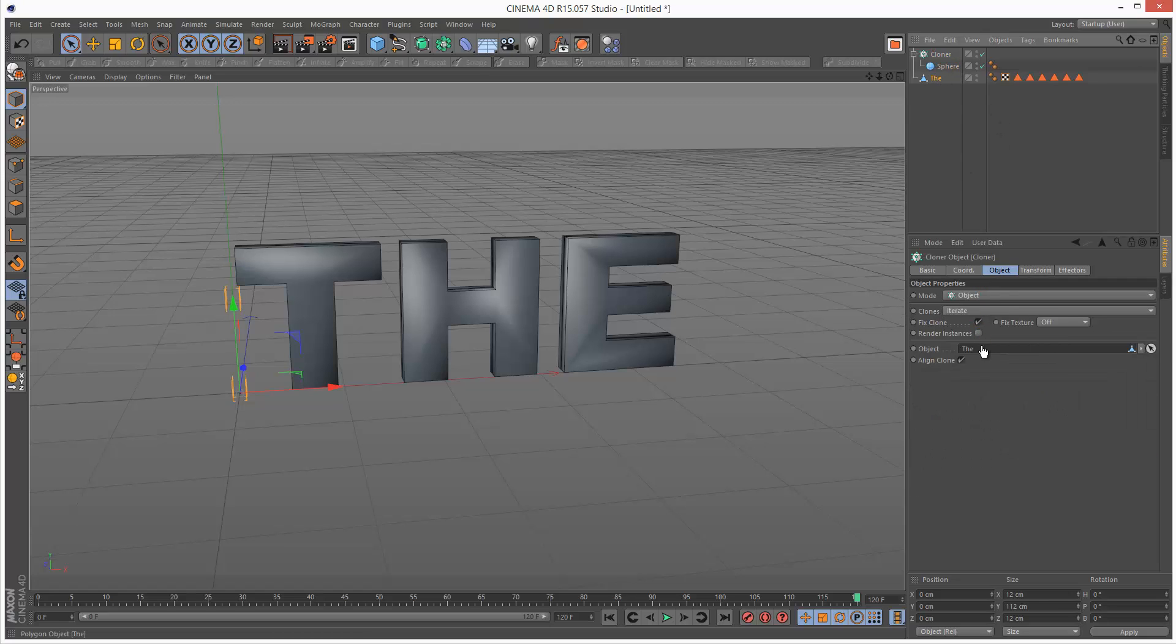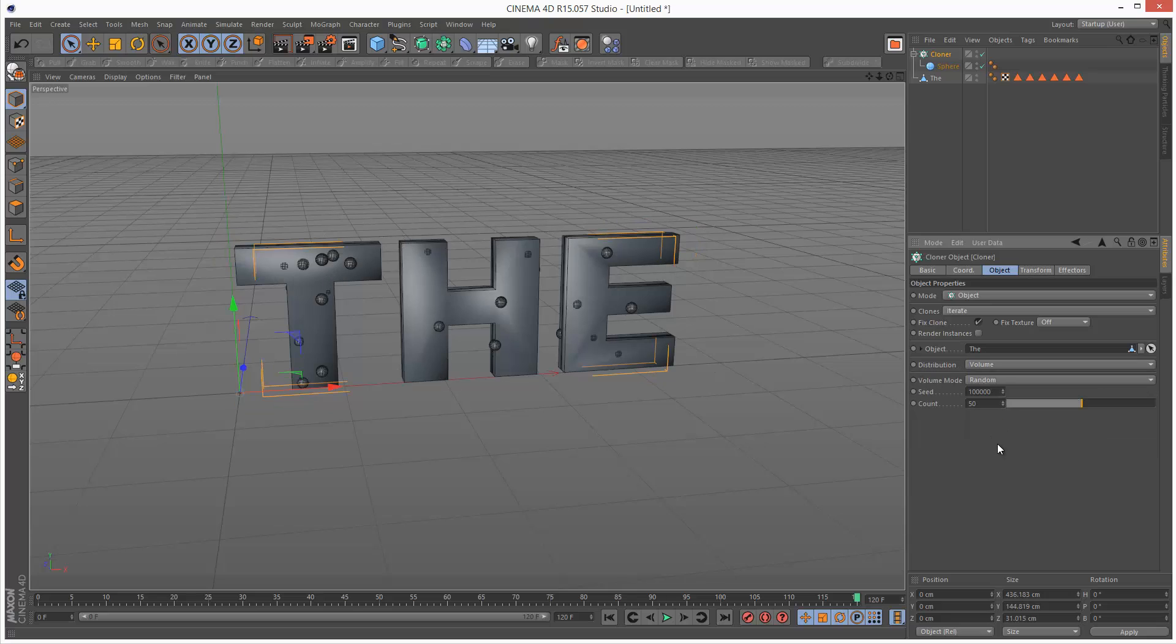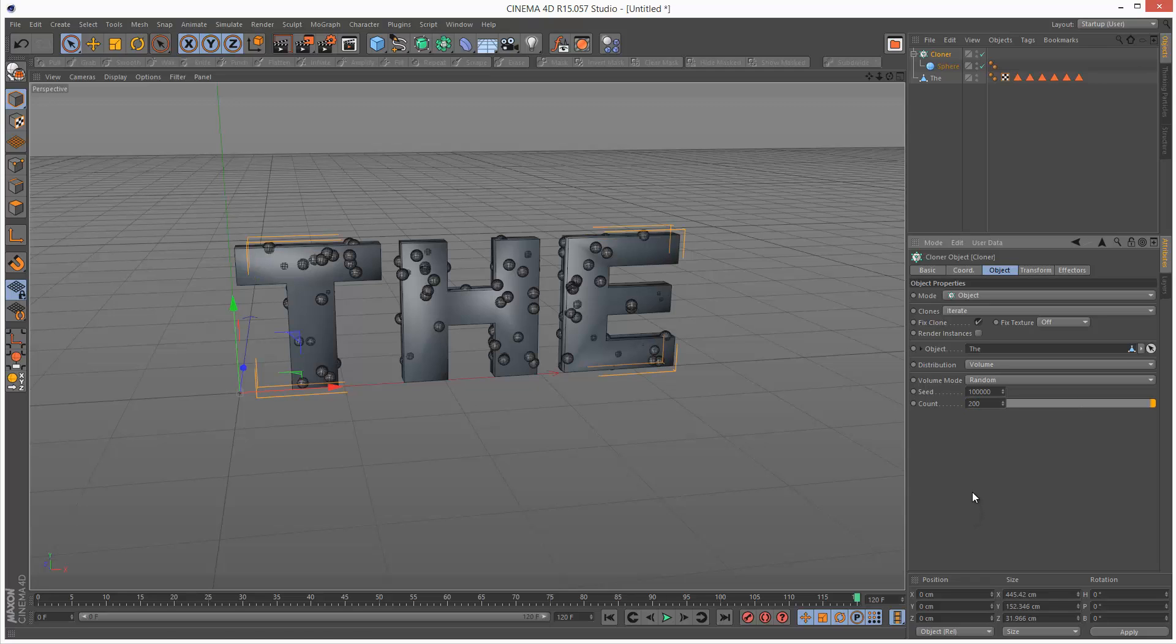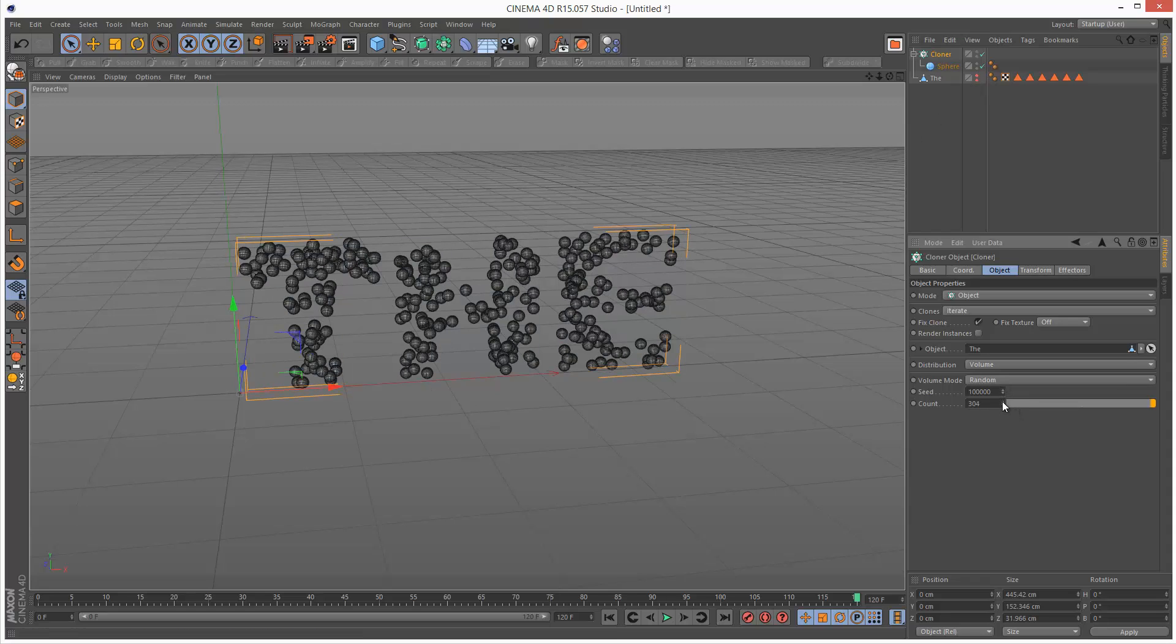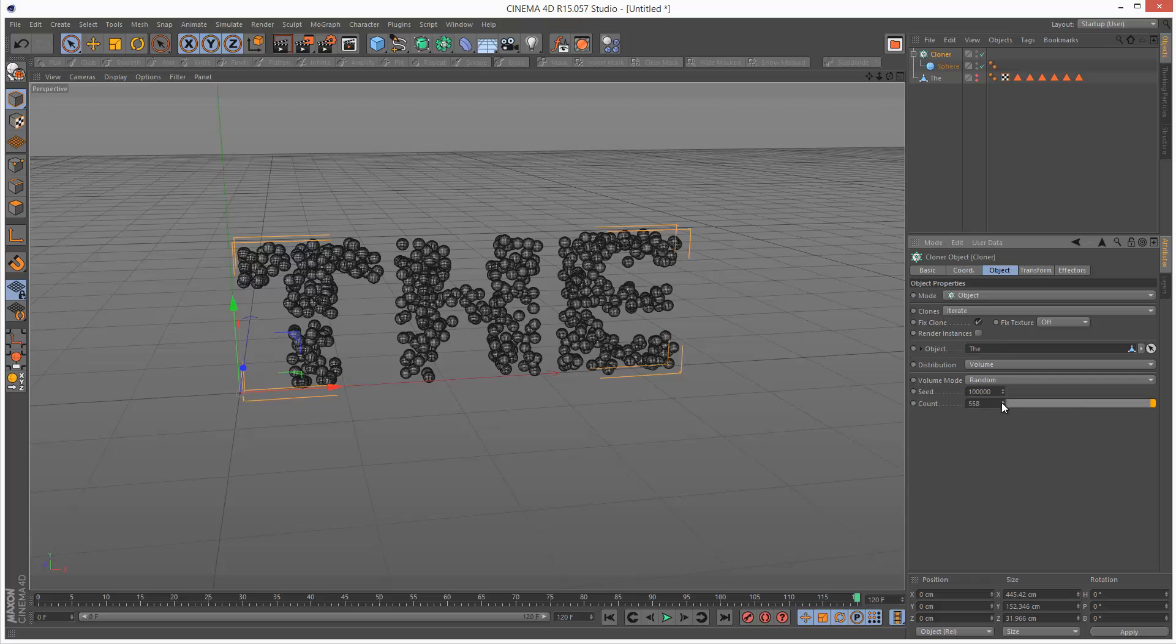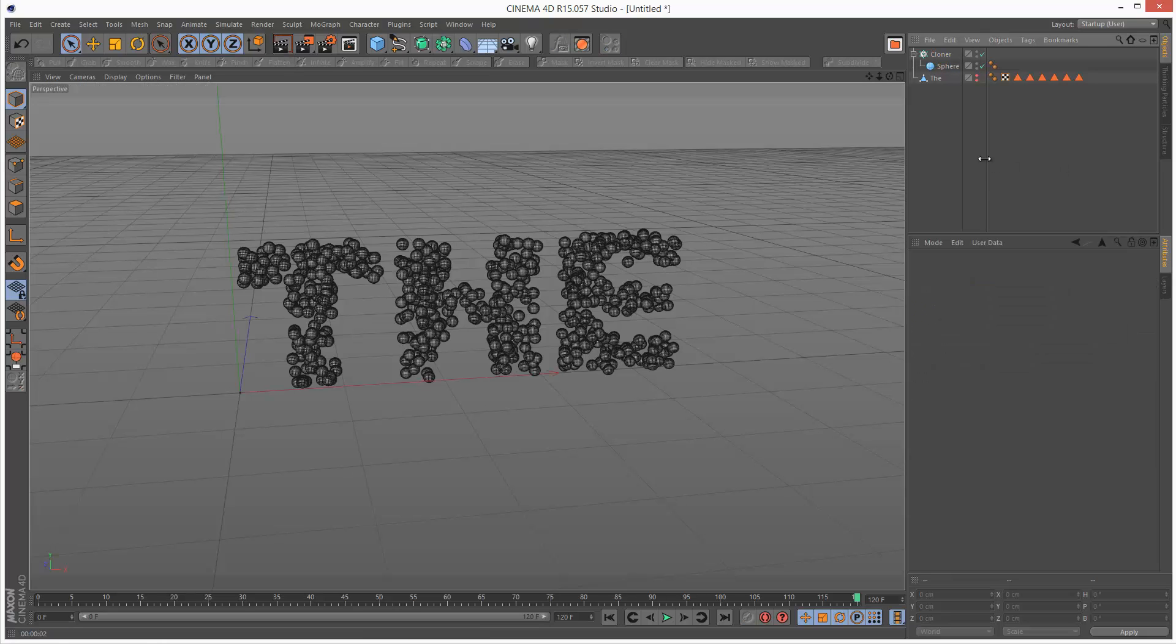I'm going to set the cloner to object mode and drop the text object in there. I'm going to set the distribution to volume that way we can control the count. I'm going to start with 200 maybe. I'm just going to hide my text object now and keep increasing the count till it's legible, so say 600. Basically this is the starting point.